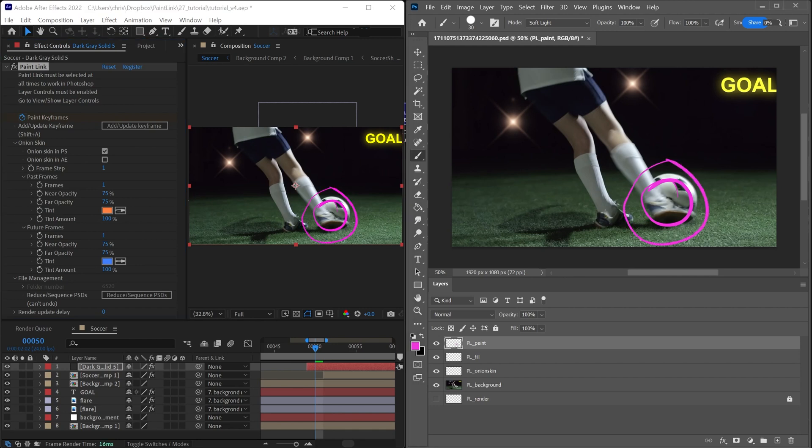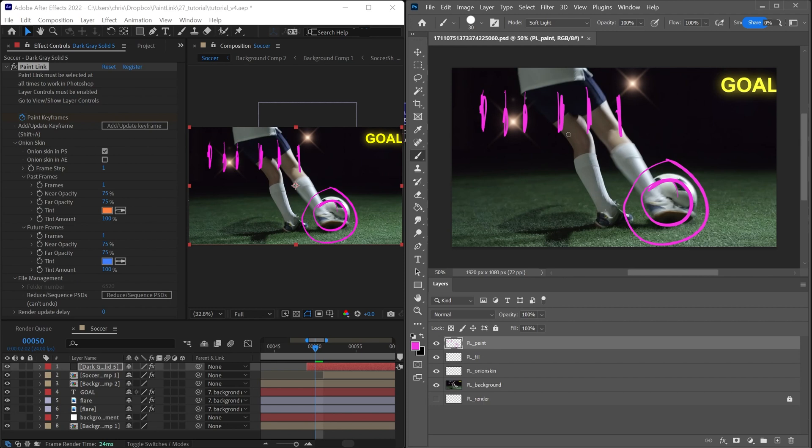However, the only time where this could be somewhat problematic is if I draw a stroke quickly, and then draw another, and then another, and then another, you'll see that sometimes there's going to be this hiccup, because what happens is Paint Link sees that you've finished drawing, and it immediately attempts to send the whole image over to After Effects. That's because there's no delay.